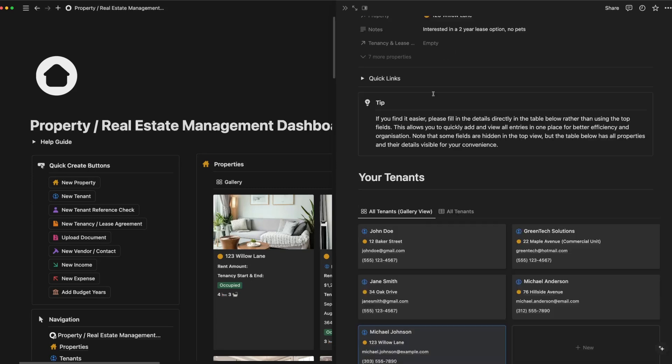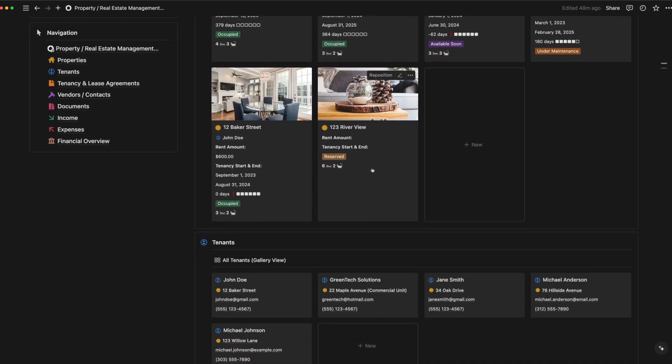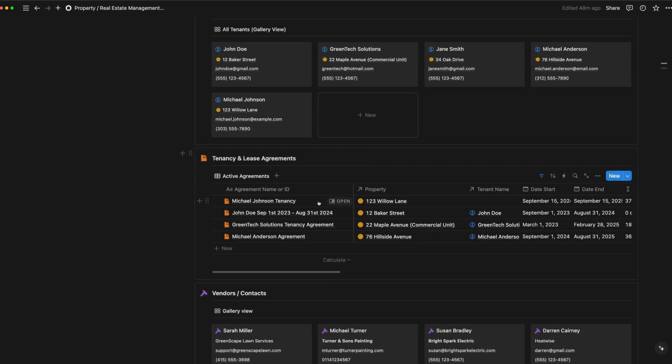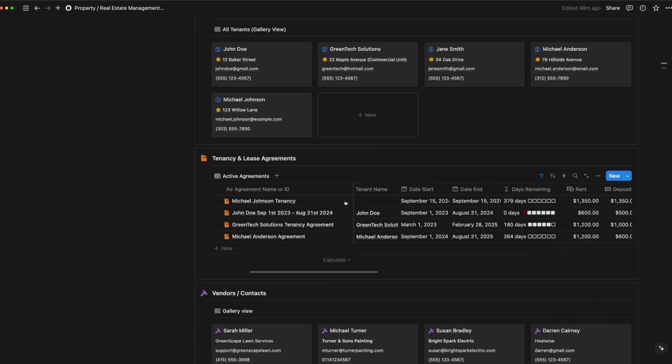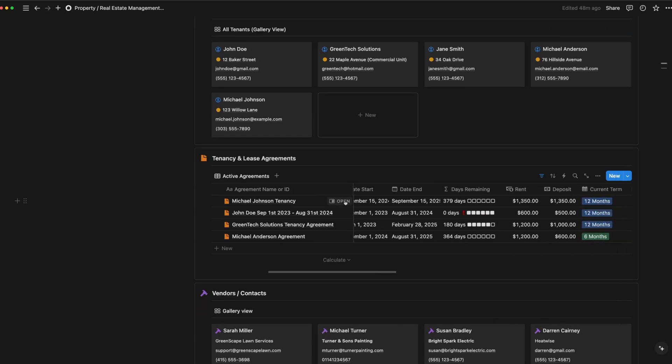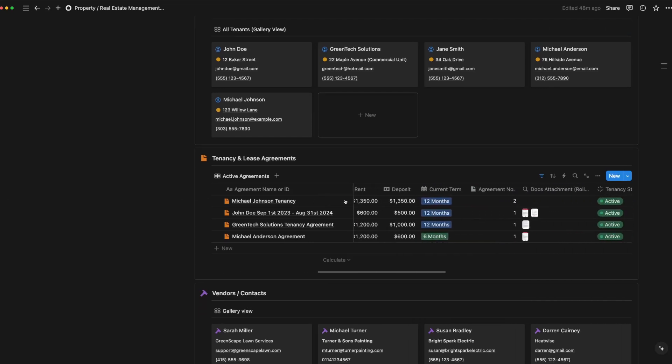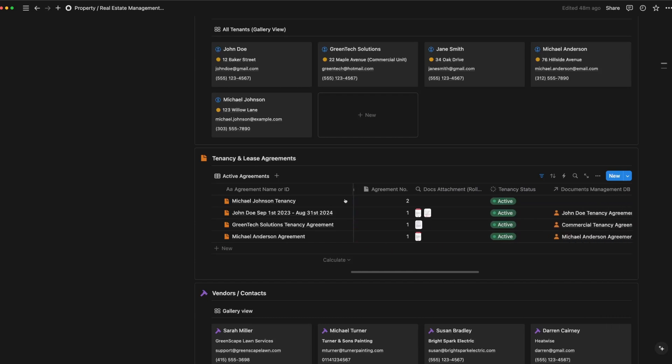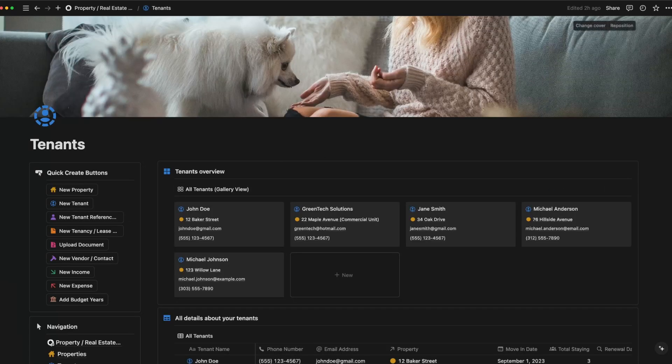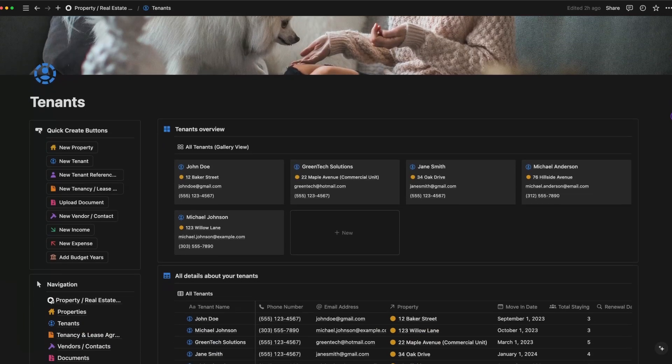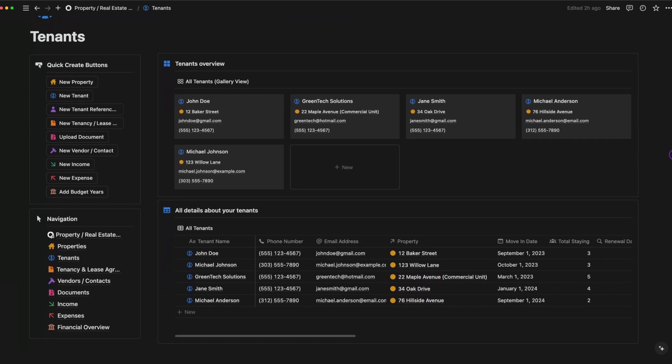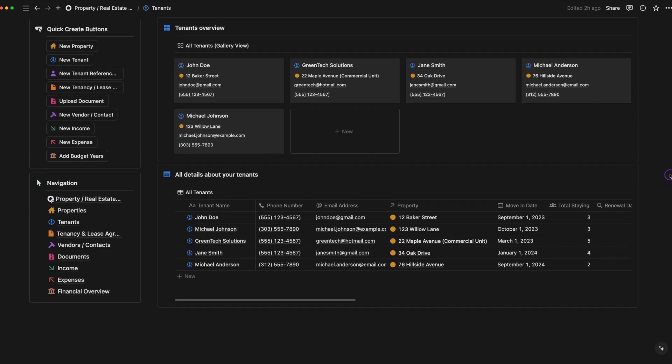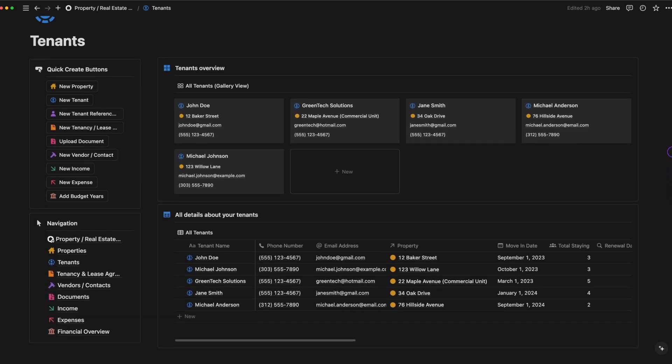After adding the tenant, you can see a clear overview of the lease term, rent due dates, and the current tenancy status. This makes it easy to manage multiple tenants and their contacts simultaneously. Below you'll find the rest of the tenants and their leases, organized in a simple, easy-to-navigate gallery view, so everything is just a click away.